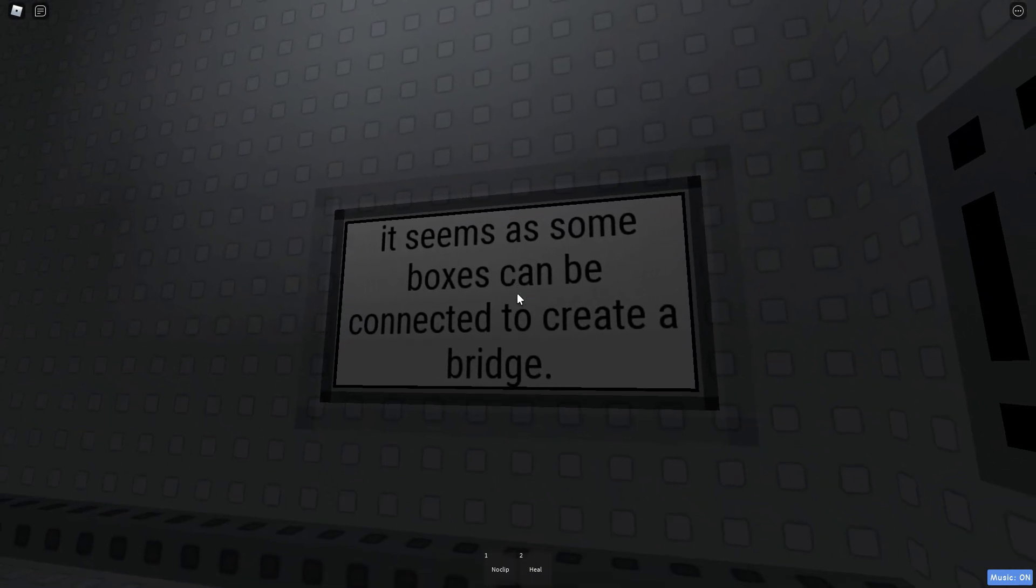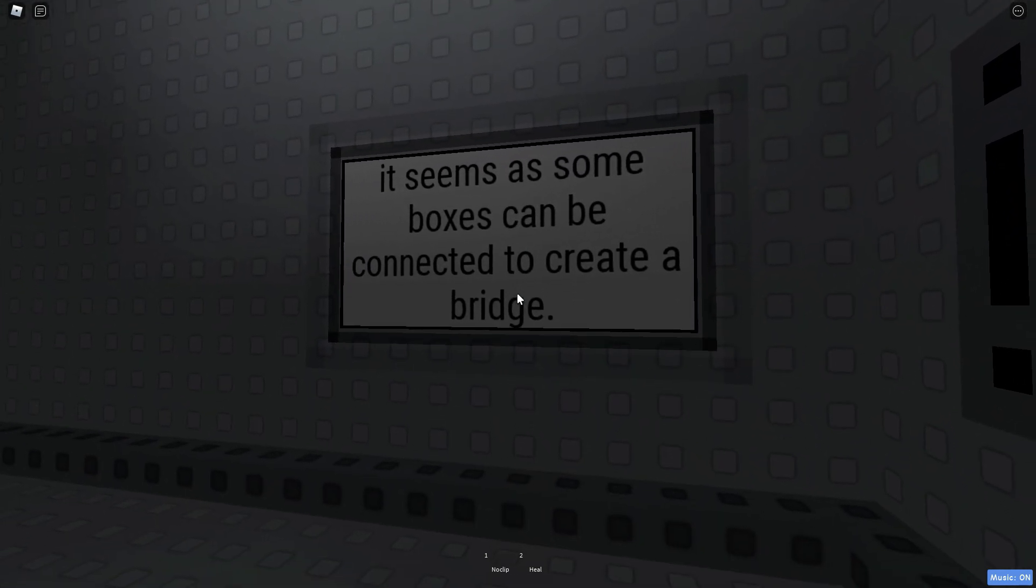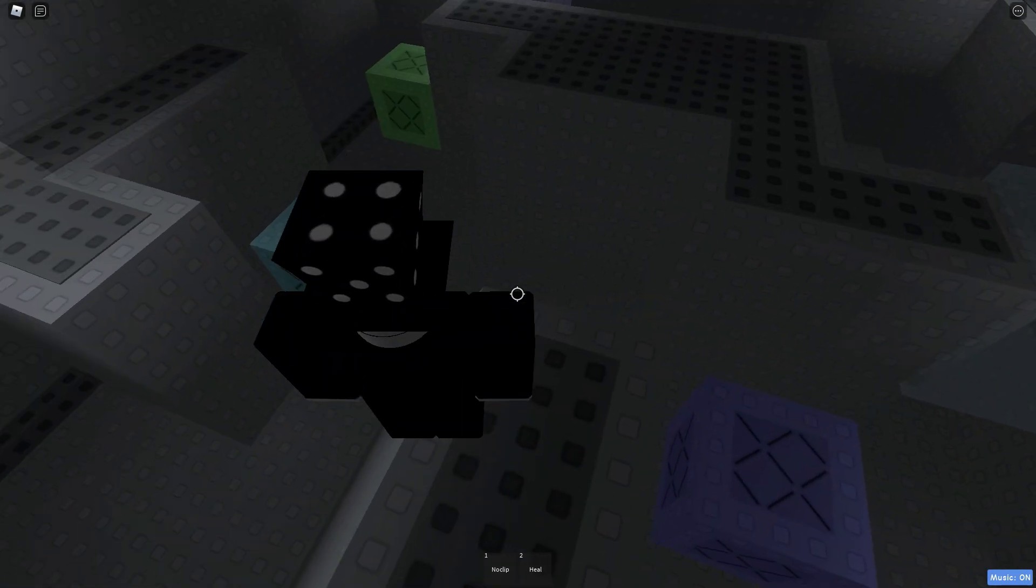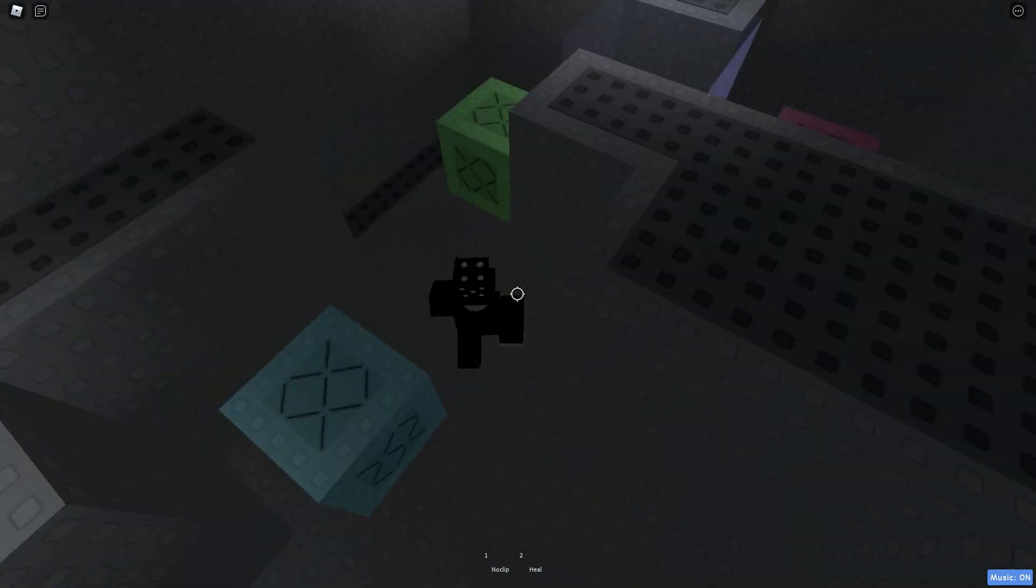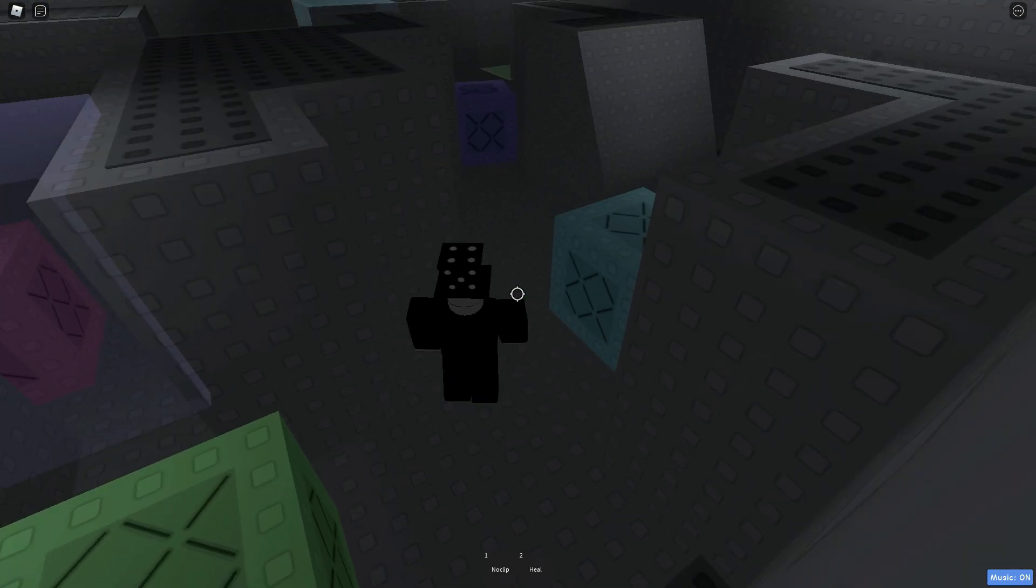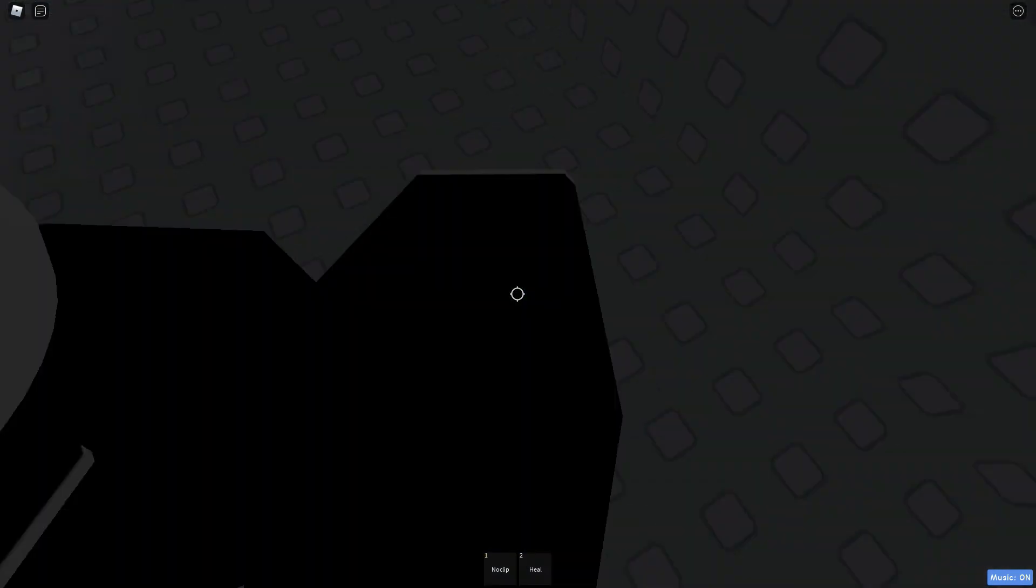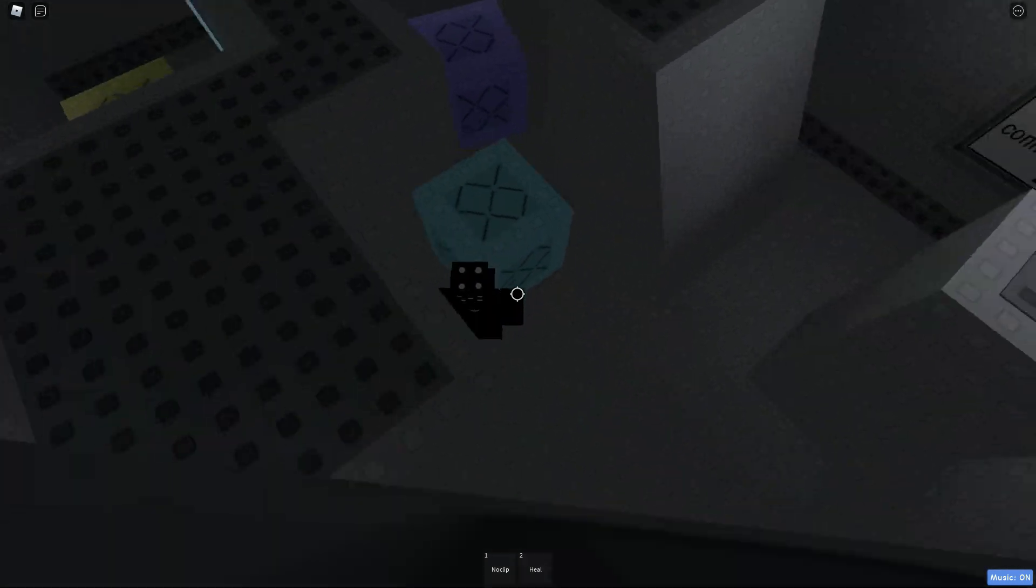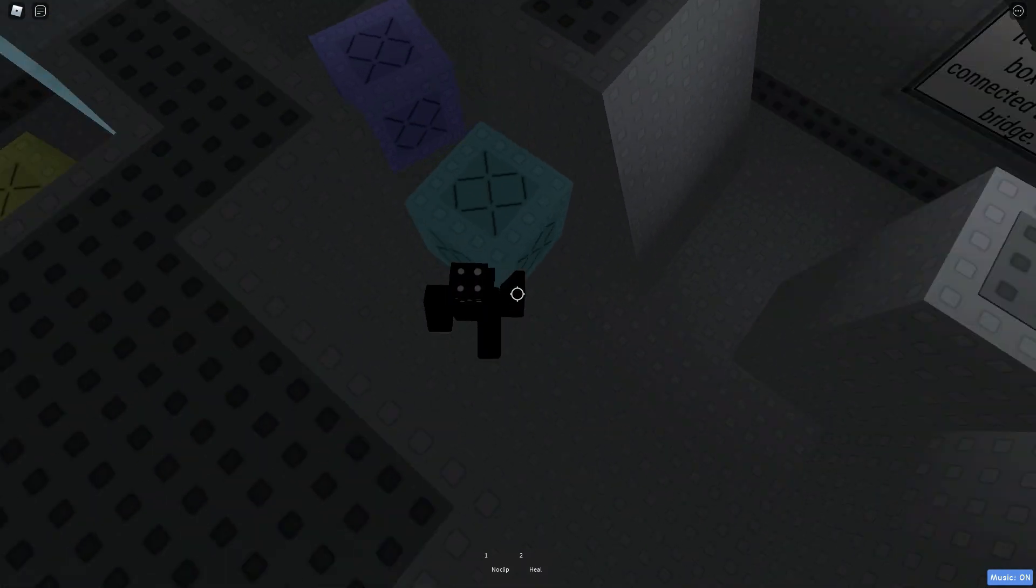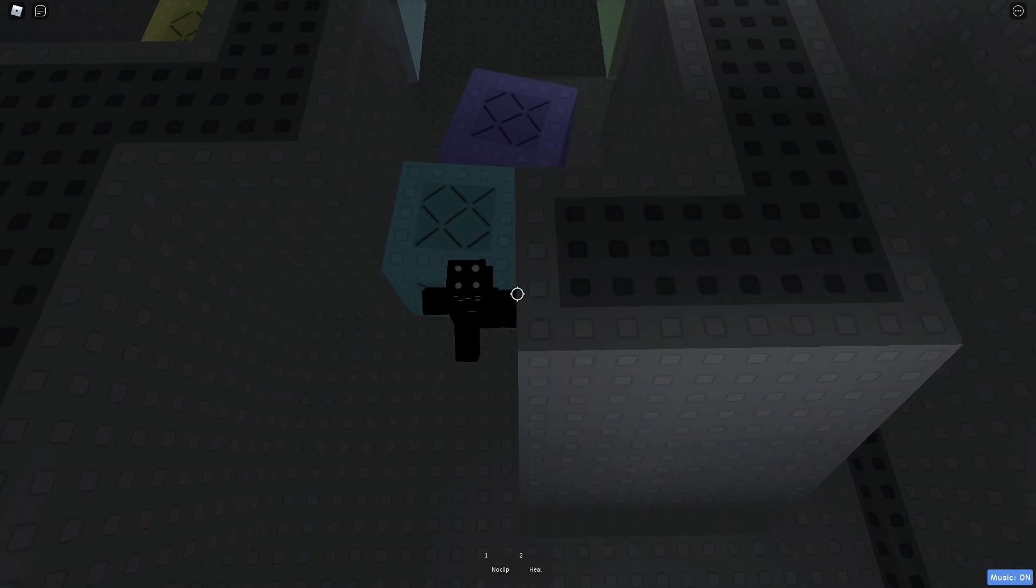Alright. It seems as some boxes can be connected to create a bridge. Okay, I know this. This is quite obvious. But you have to push them in the right one. Okay, I see. So, this blue one goes over here. Let me just push it through. I can't push it through here. Yes, I can. Okay.